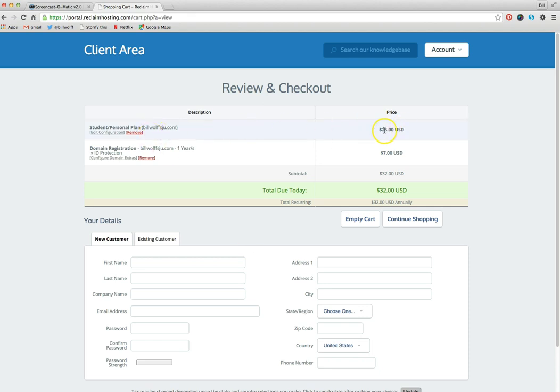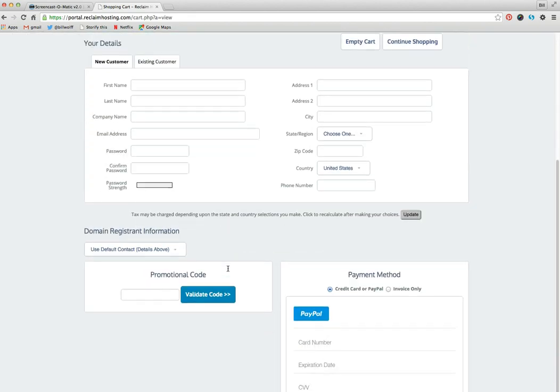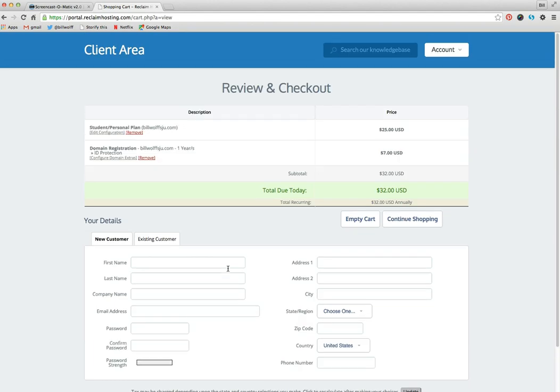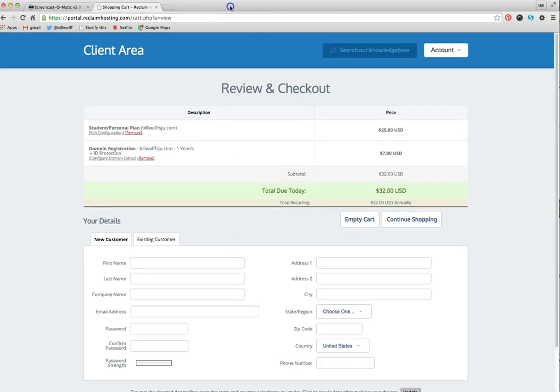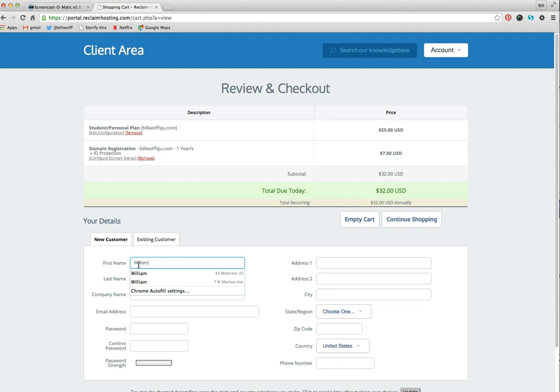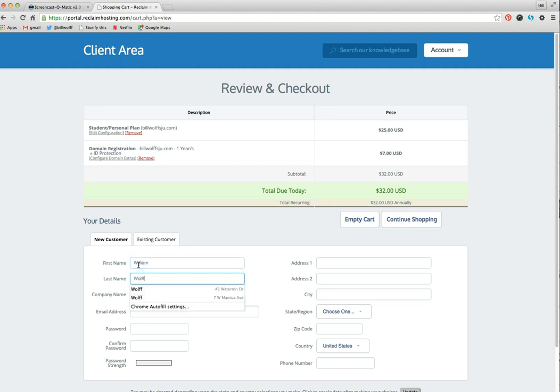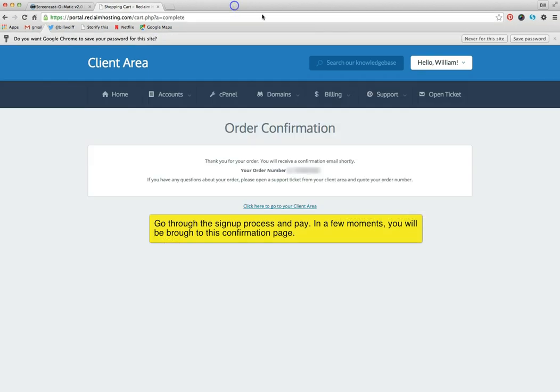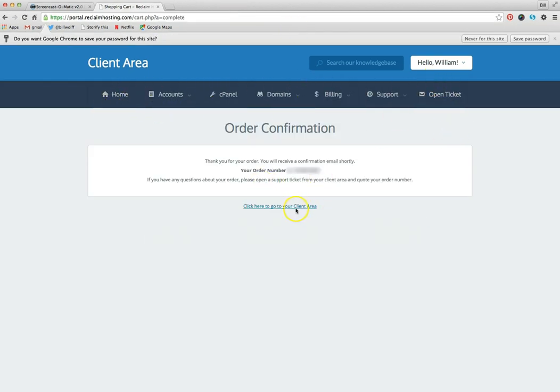Okay, so here's twenty-five dollars per year plus the seven dollar charge for the WHOIS, thirty-two dollars total. And I'm just going to put my name in, address. All right. Order confirmation. This looks like a little dashboard, citing my order number. And I click here to go to my client area.